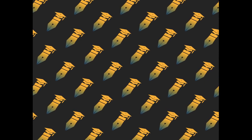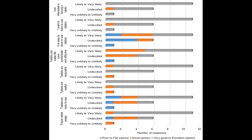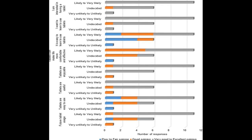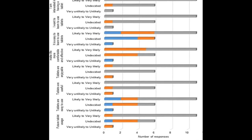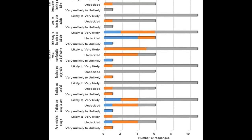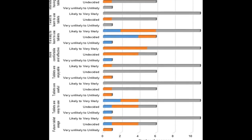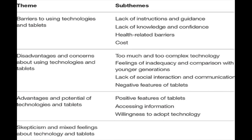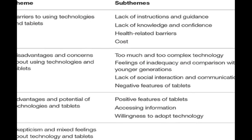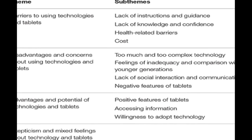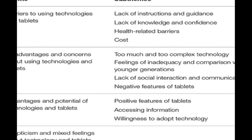18 novice tablet users participated in discussions about their perceptions of and barriers to interacting with tablets. The focus groups explored attitudes toward tablets and technology in general, perceived advantages and disadvantages of using tablets, familiarity with, and barriers to interacting with tablets.